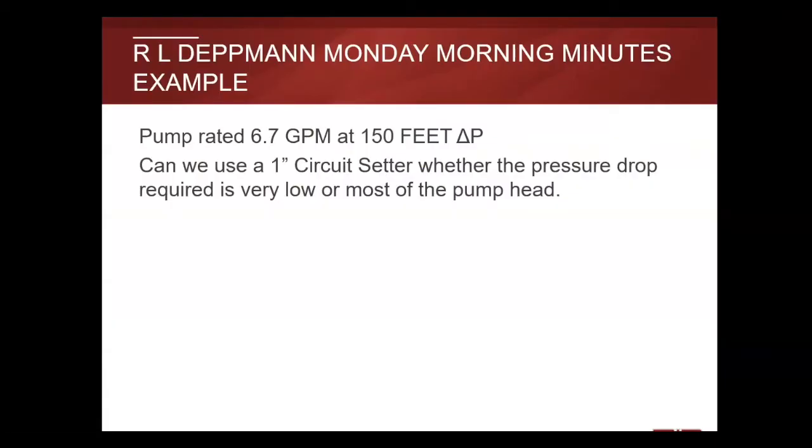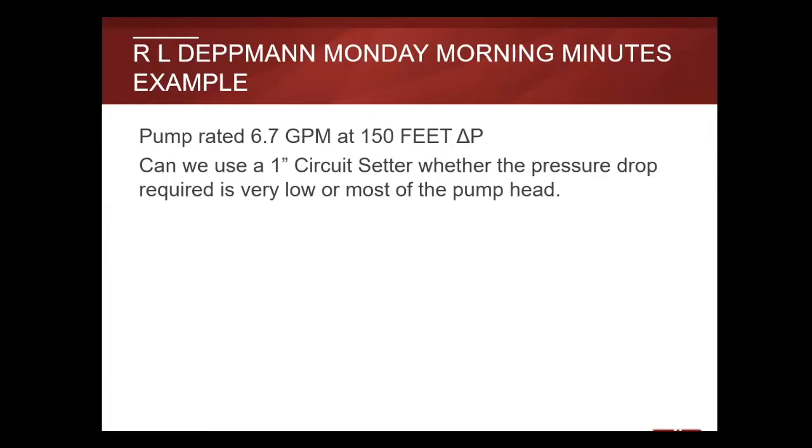This particular Monday Morning Minute is examining a pump for an industrial application rated 6.7 gpm at 150 foot head. The question is, can we use a one inch circuit setter whether the pressure drop required is very low or if it is most of the pump head?